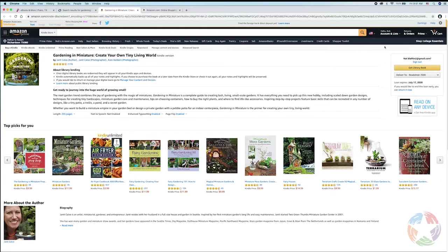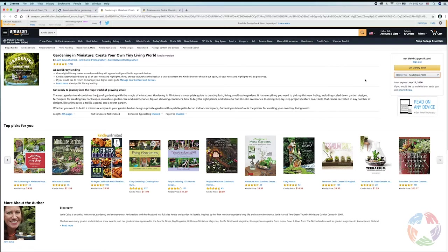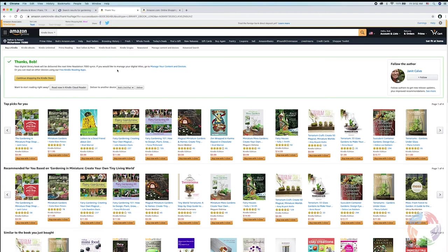Now, since I'm already logged into Amazon.com, it takes me right to the page and I can see that it's the correct book. There's an area over here on the right that says Get Library Book. It has another menu below it that allows you to pick the device you want to put it on, in case you have multiple devices you might read a Kindle book on. In this case, I'm going to leave it as Read-A-Tron 7000, which is my Kindle eReader, and I'm going to click Get Library Book. It says: 'Your digital library book will be delivered the next time Read-A-Tron 7000 syncs.'